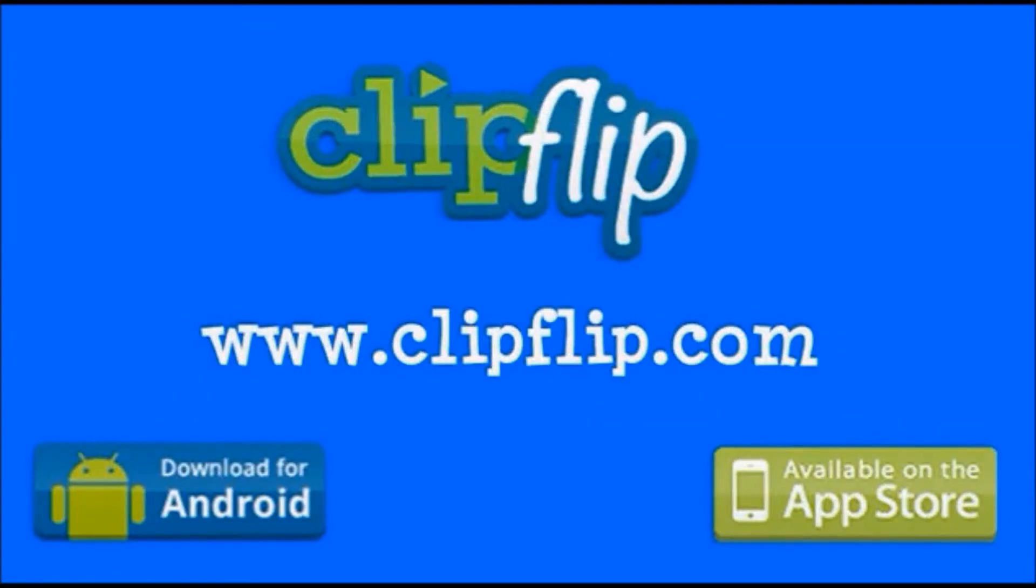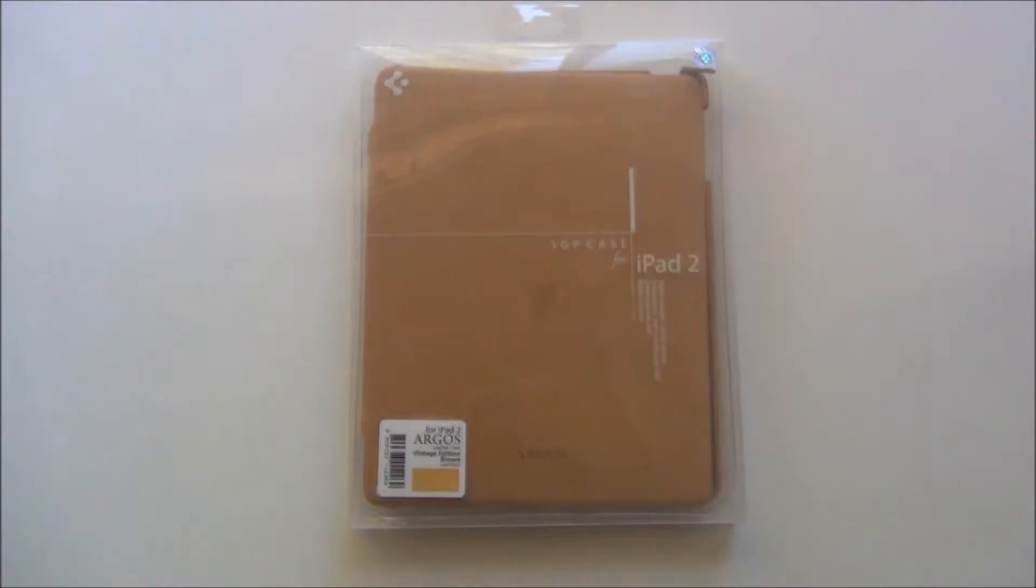This video is sponsored by ClipFlip. You can take a look at their website at www.clipflip.com.